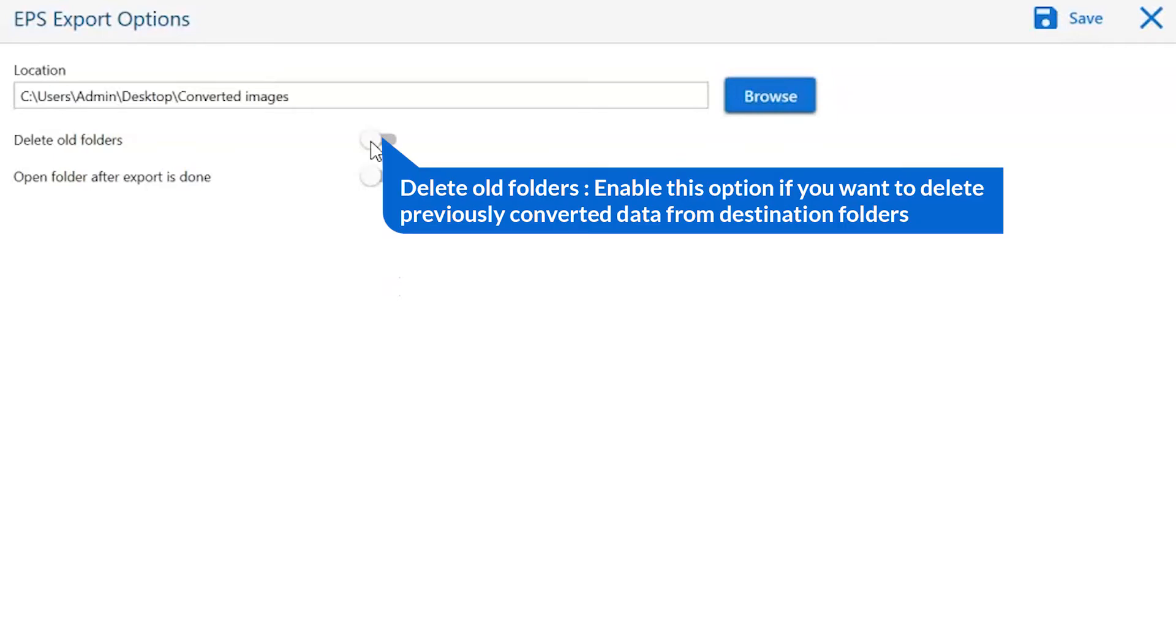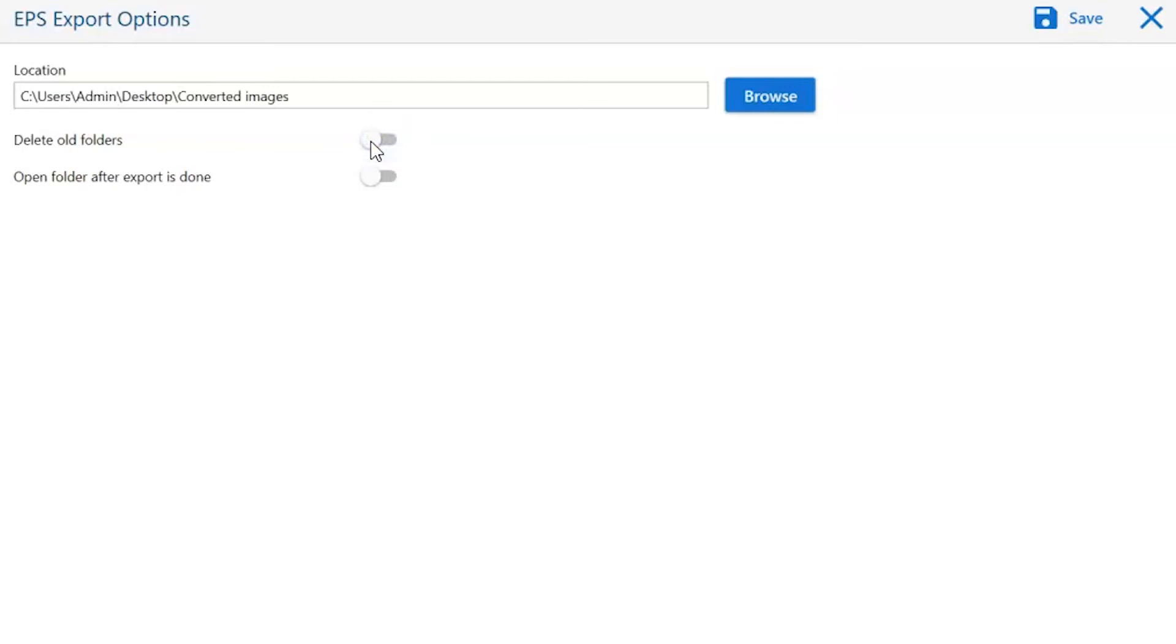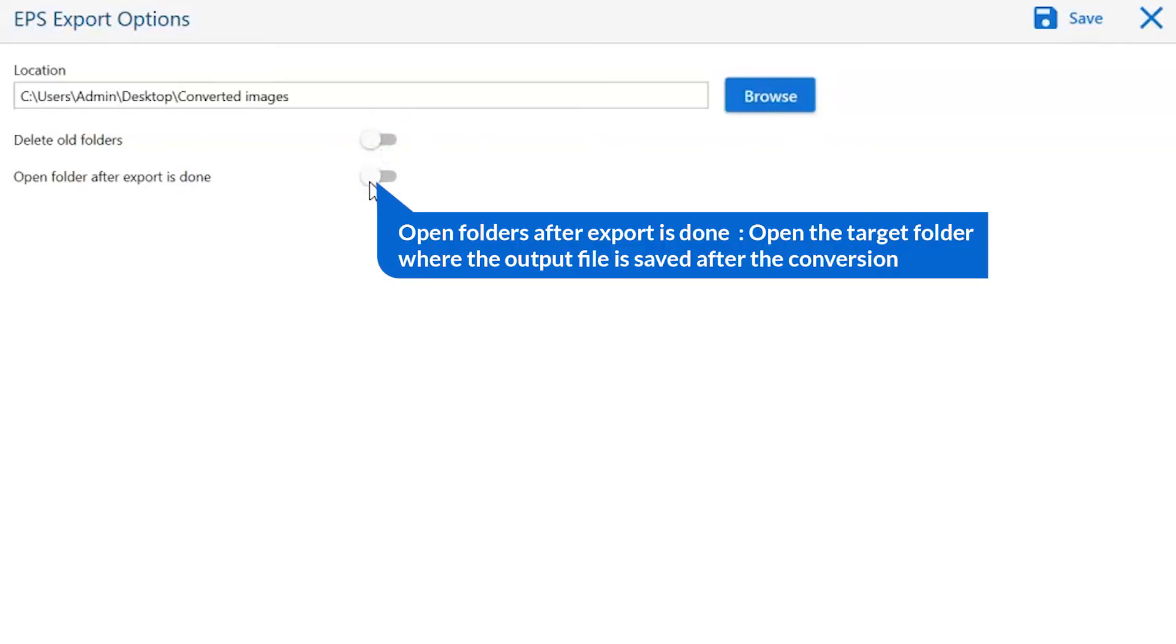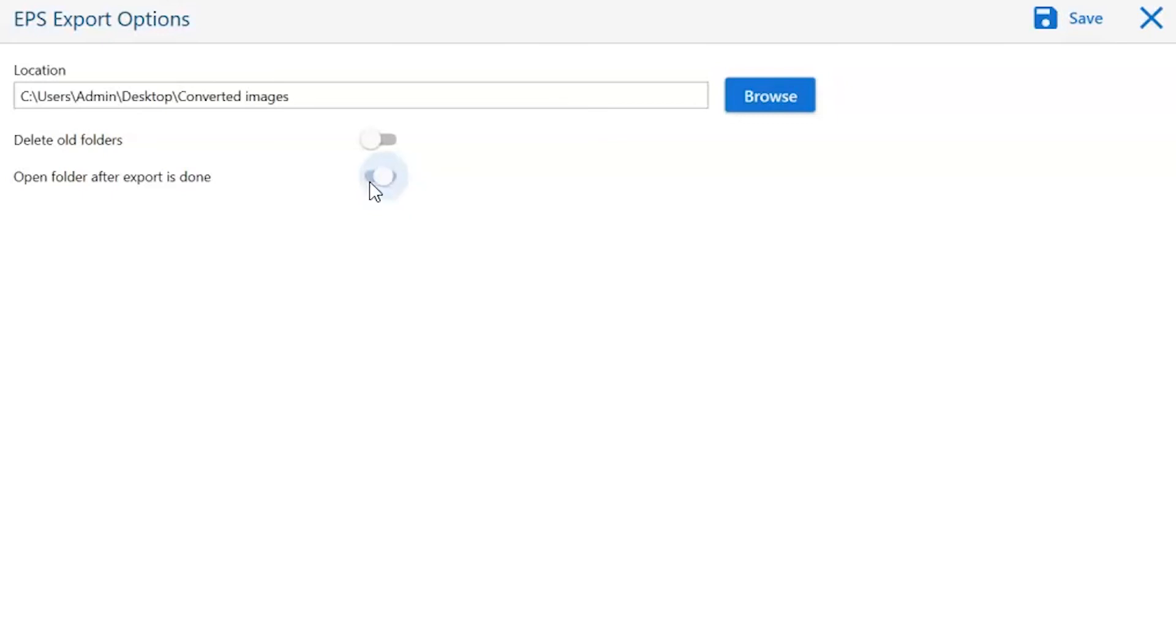The first is delete old folders. If you want to delete previously converted data from the destination folder, then please enable this option. Open folder after export is done automatically opens the final result after conversion is done.